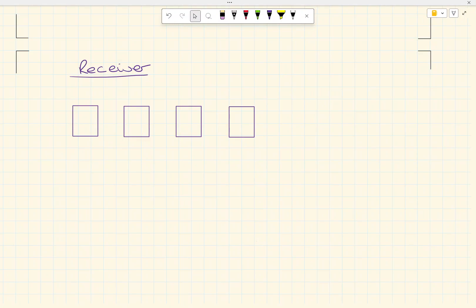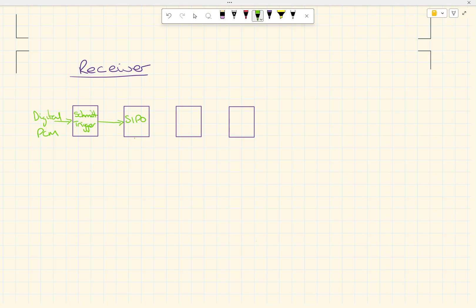Now let's look at the receiver side. We have our incoming digital PCM signal, which we put through a Schmitt trigger — covered in another video — for signal regeneration, removing noise and interference. Then we put that through a serial-in parallel-out register. We need to clock those bits in at the same rate they're coming out of the transmitter, converting the serial stream back into parallel.